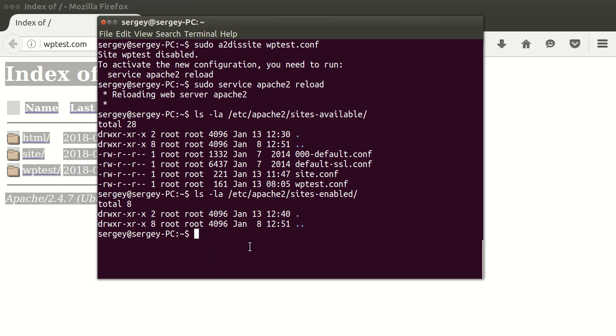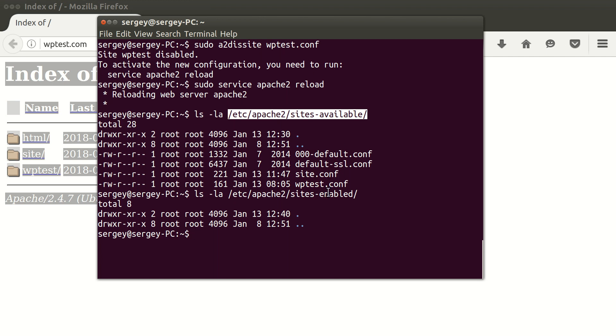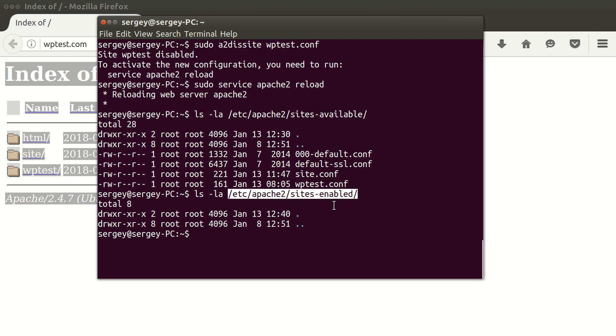So now you understand that sites-available contains real config files, and sites-enabled just contains the links. So when you enable a site it is there, and when you disable, the link is removed.